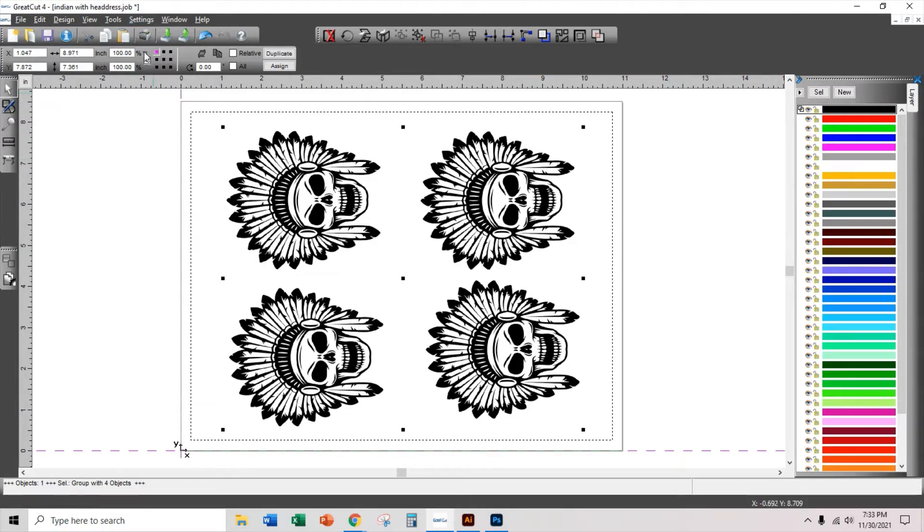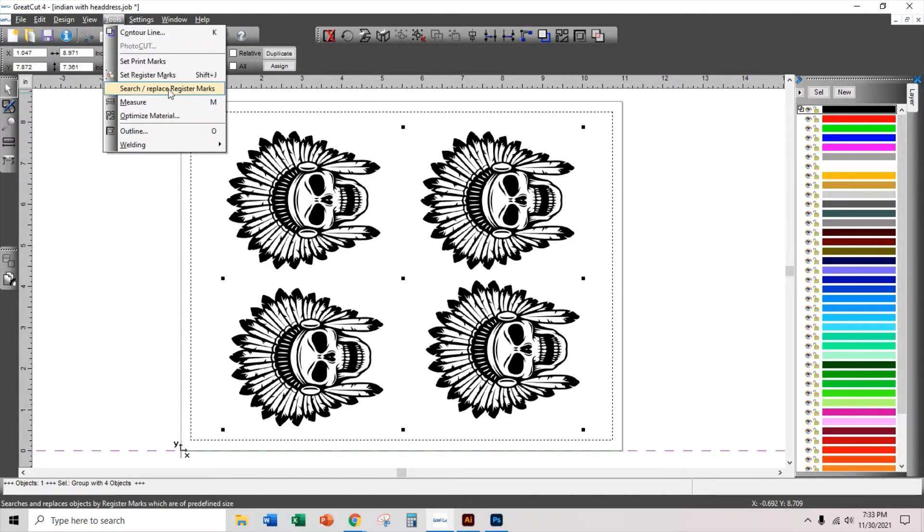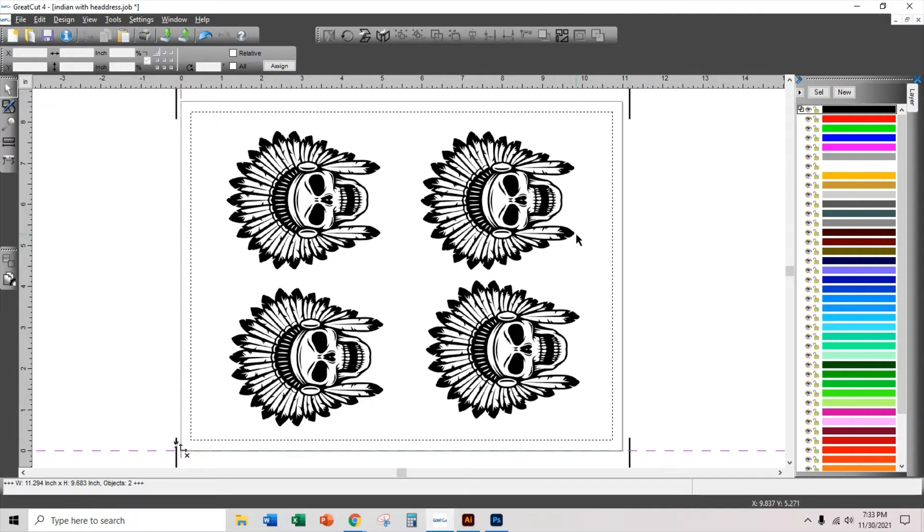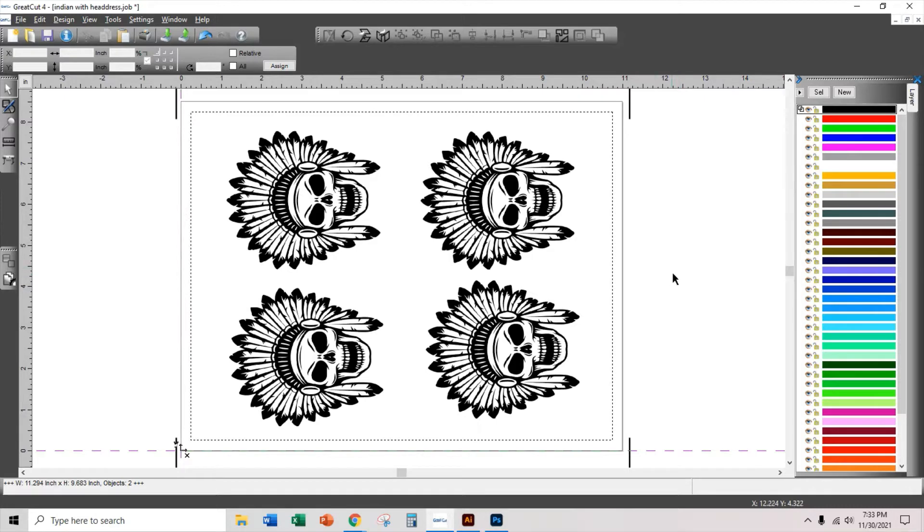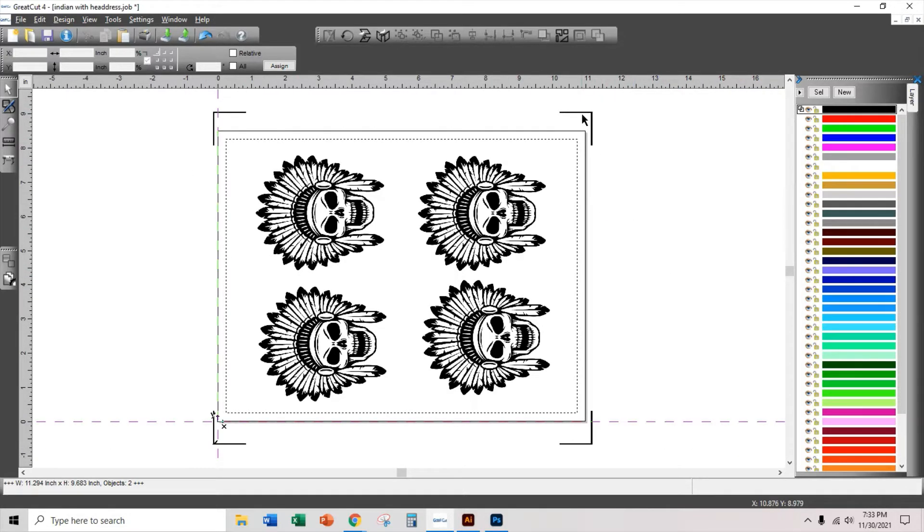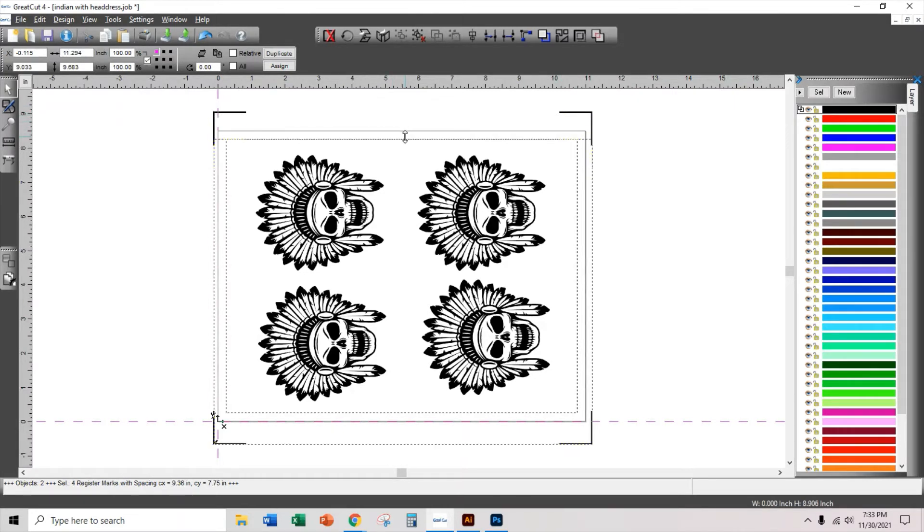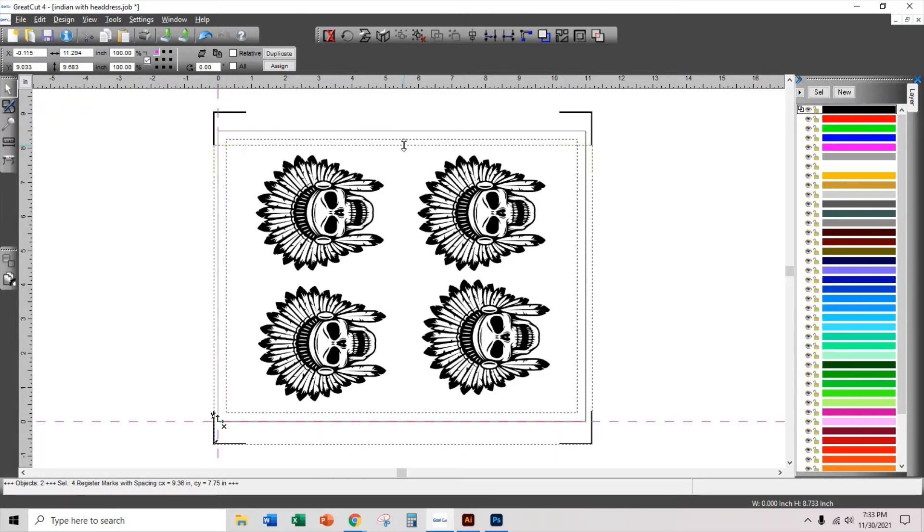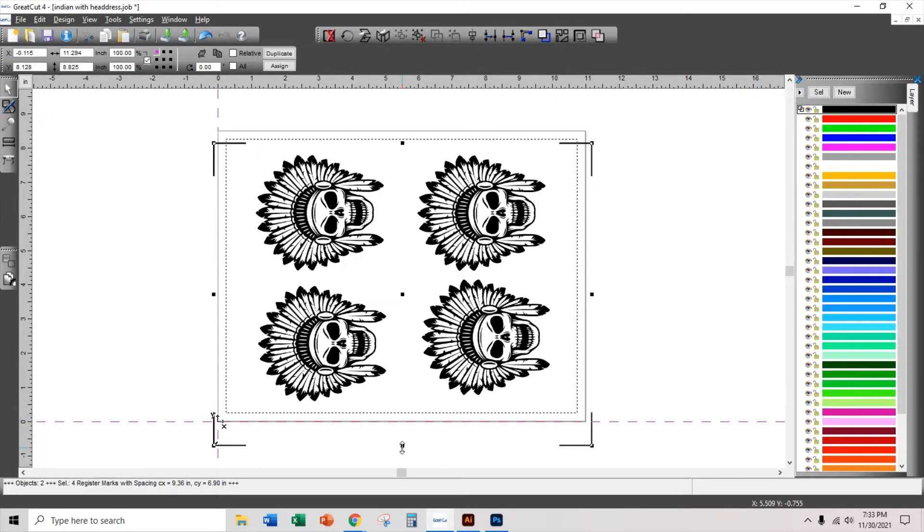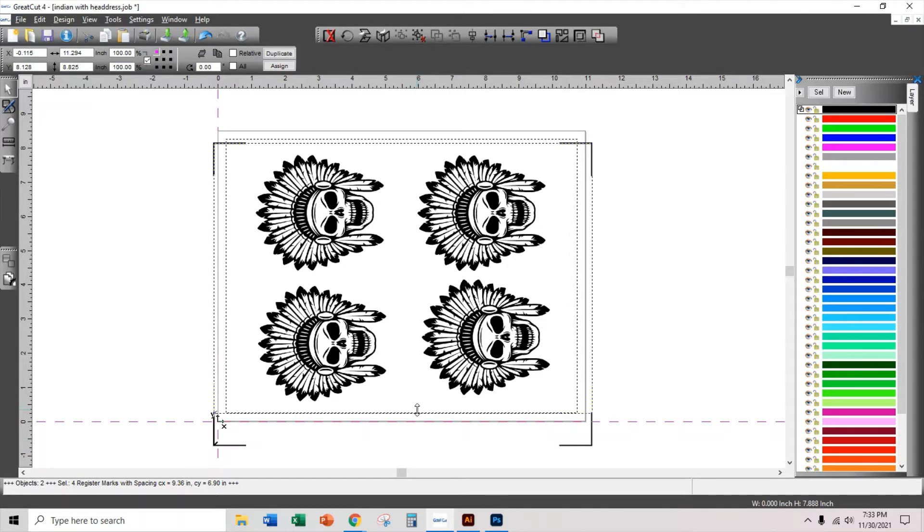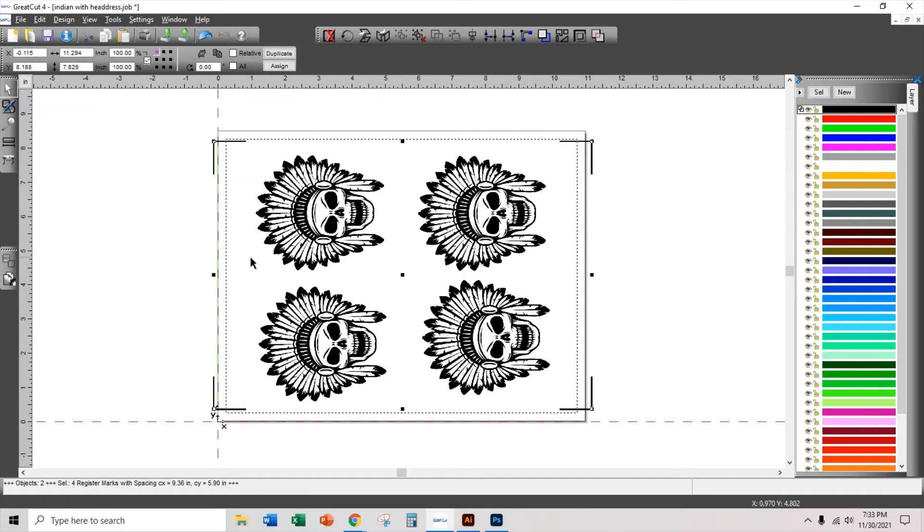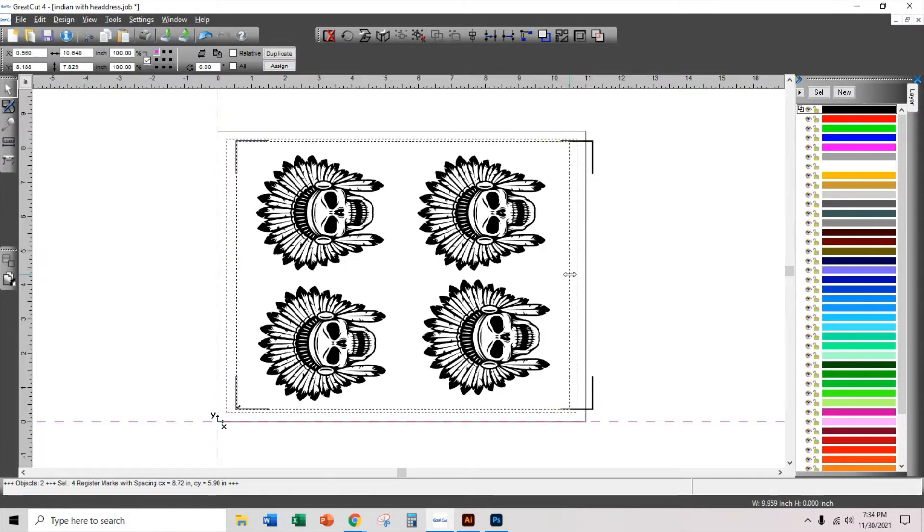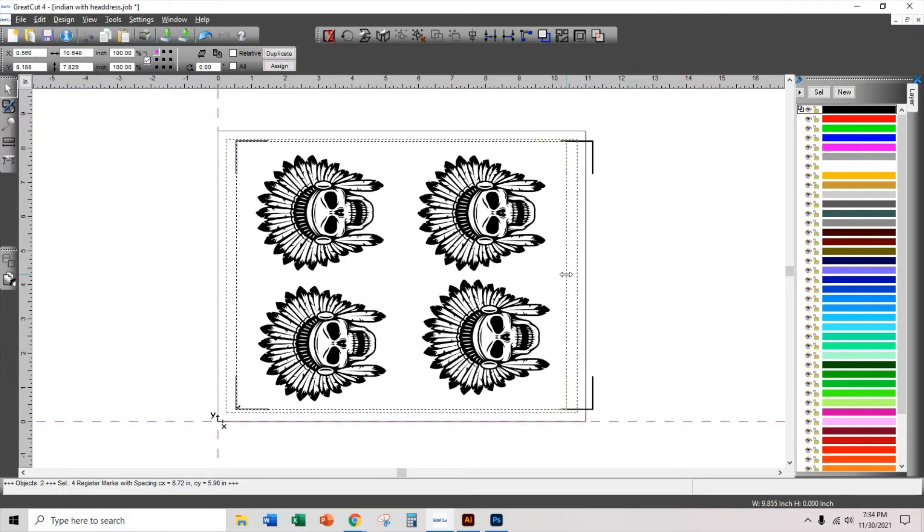Now, I'm going to tools and set register marks. Notice that the register marks are outside of my working area or outside of my sheet. So I'm going to drag the register marks in, drag this one right inside the margins so that they will be printed. And there we go.